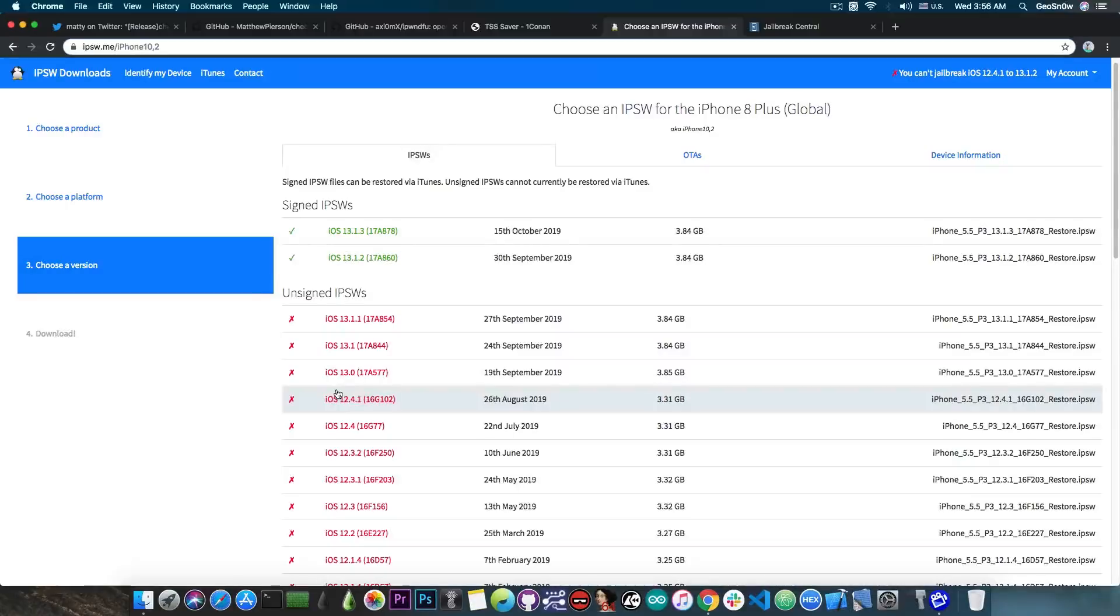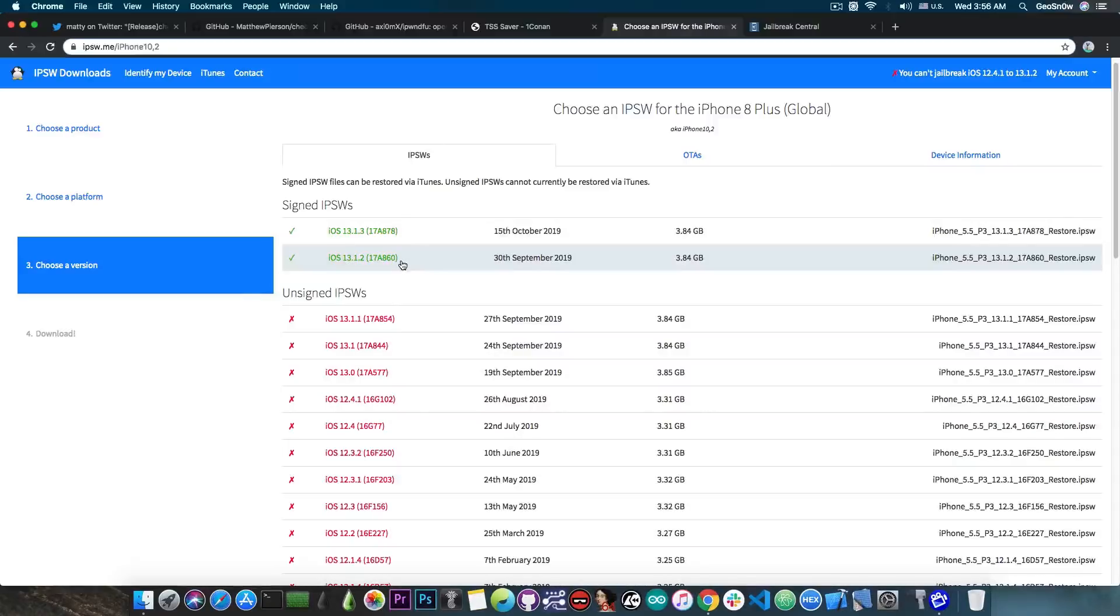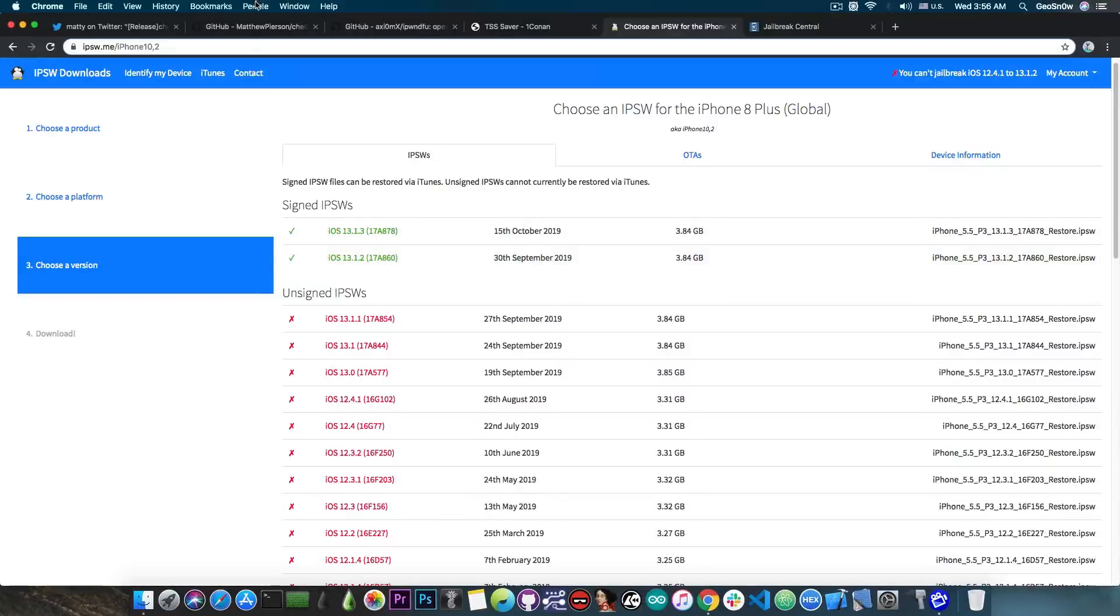But there will be moments in the future where 13.1.2 for example will be jailbroken, and there will be newer versions like 13.2 and so on, which will be available and 13.1.2 will no longer be signed, and at that point when you want to downgrade, you can use the 13.2 SEP for example, and go back to 13.1.2, which at that point will be jailbroken.